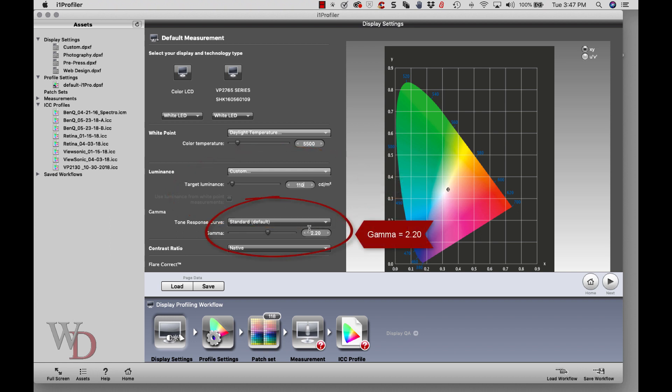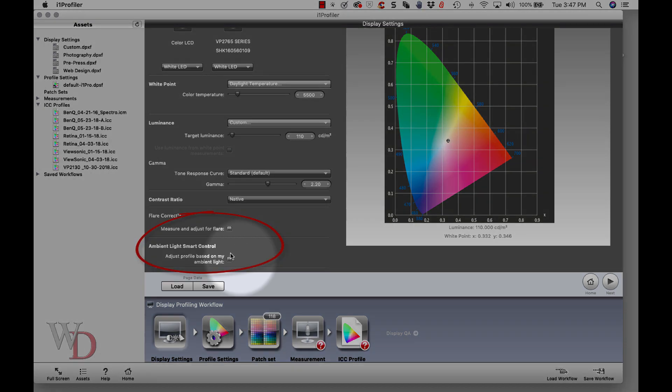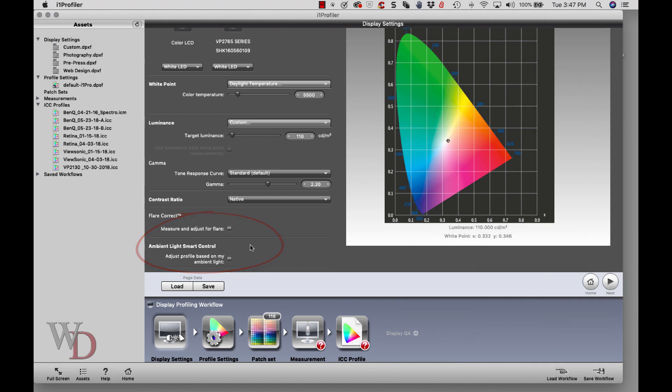Tone response curve - just leave it at standard and leave your gamma at 2.2. There are some other things in here. I suggest strongly that you do not click these and stay with the manual route.